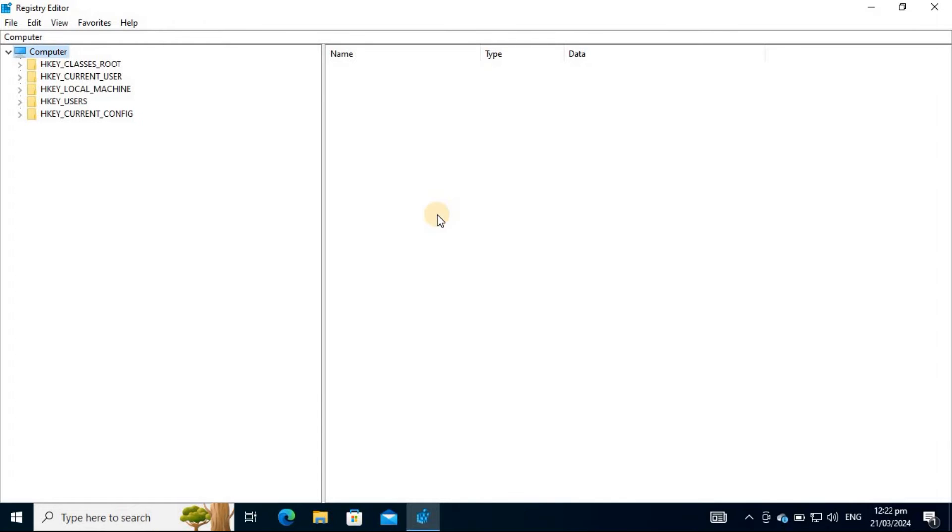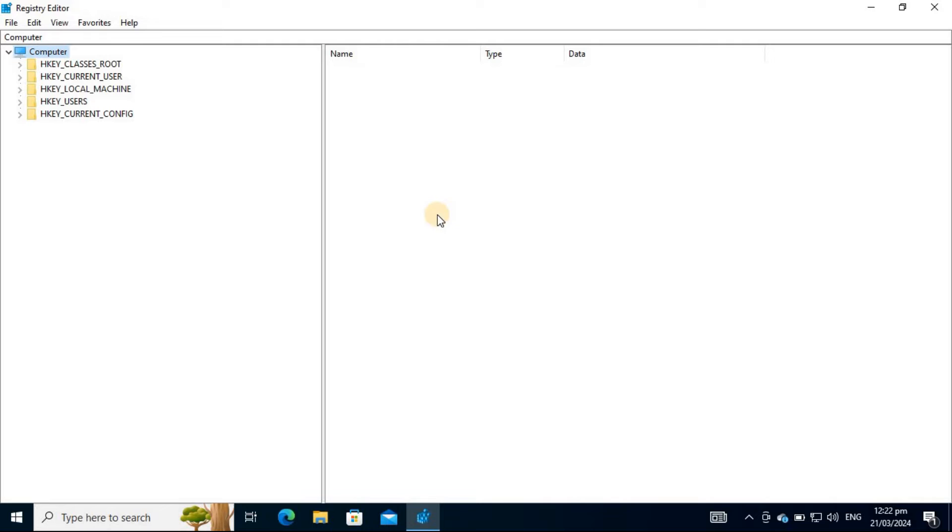On the left panel of the Registry Editor, navigate to the path HKEY_LOCAL_MACHINE, SYSTEM, CURRENT CONTROL SET, and CONTROL.